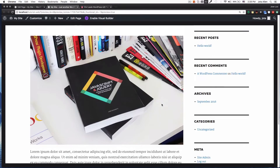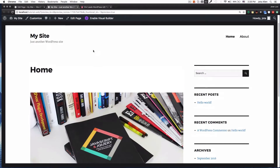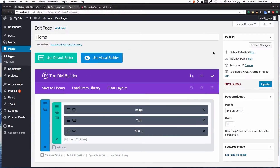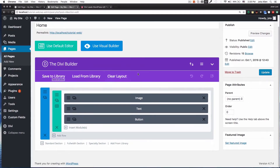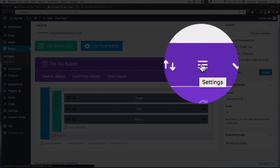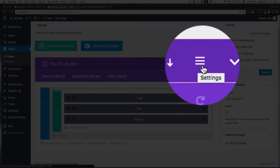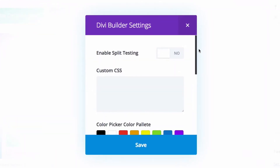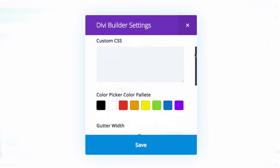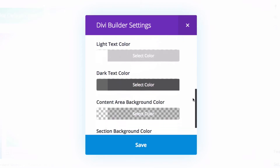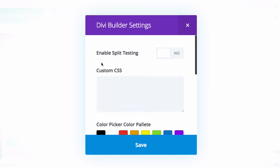Let's go back — I'm going to click Edit on the page, back to the Divi Builder. I'm going to click the three-lines burger menu button, and here we have some options like CSS, colors, and other settings. And there's an option called "Enable Split Testing" — I'm going to click that.